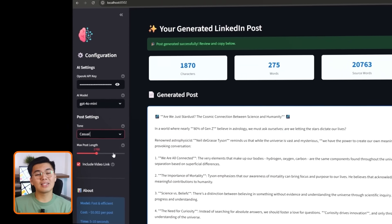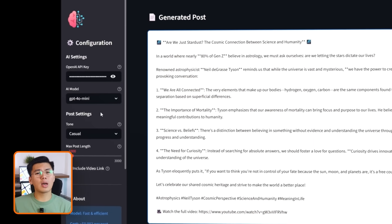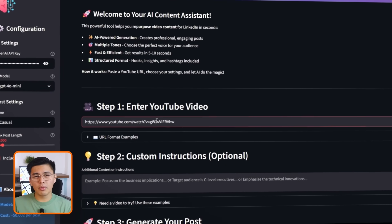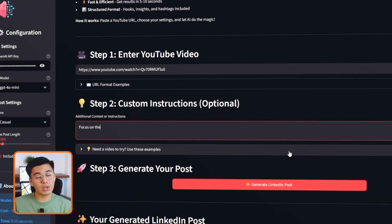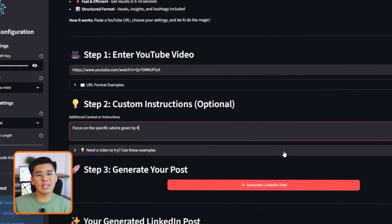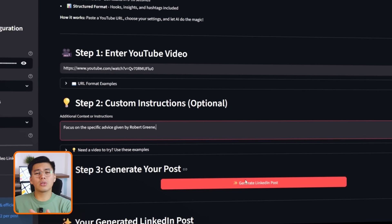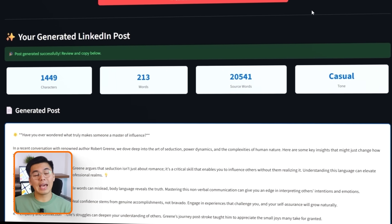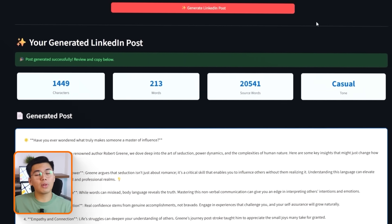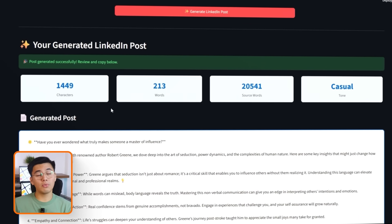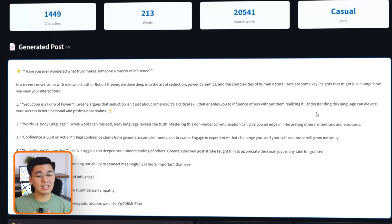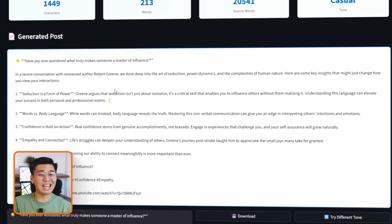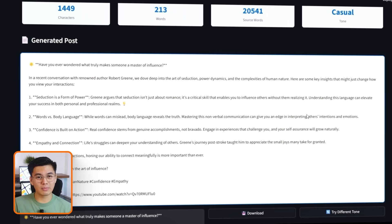Next, I'll test a second episode, this time featuring Robert Greene. Before generating, I'll switch the tone to casual, adjust the post length, and add a note saying, focus on the specific advice given by Robert Greene. After generating, the post reflects every change. The tone feels relaxed, the length is extended, and the emphasis is exactly where I asked it to be.